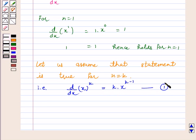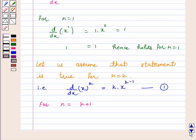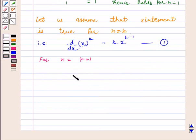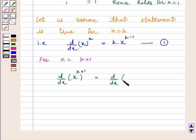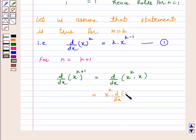Now we will prove that the statement is true for n equal to k plus 1. We have d by dx of x to the power k plus 1, which equals d by dx of x to the power k times x. Applying the product rule, this gives x to the power k times d by dx of x to the power k.